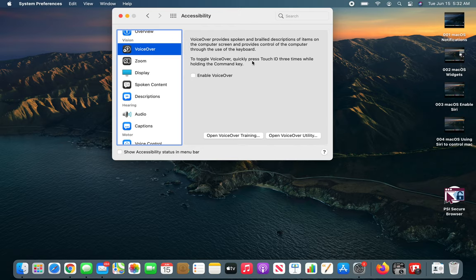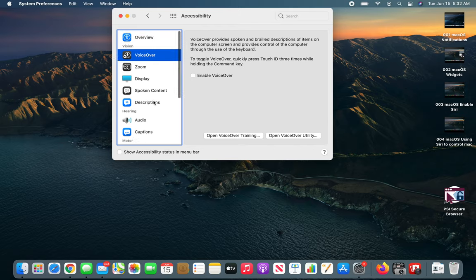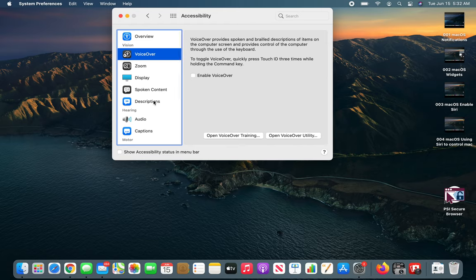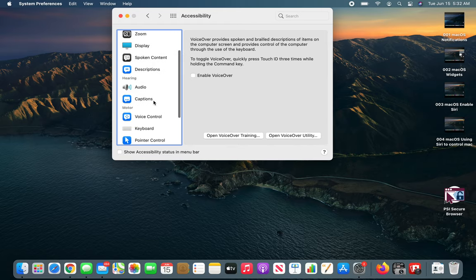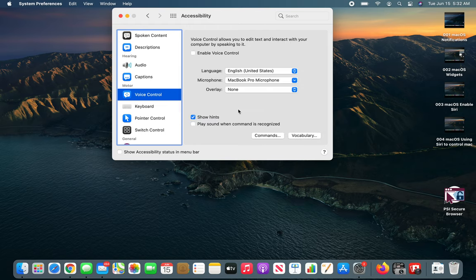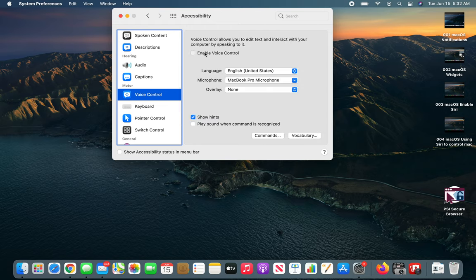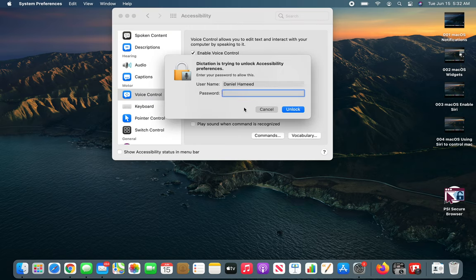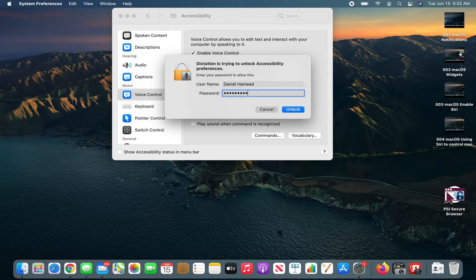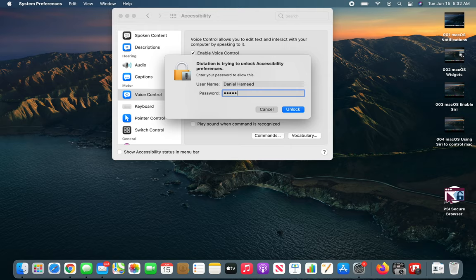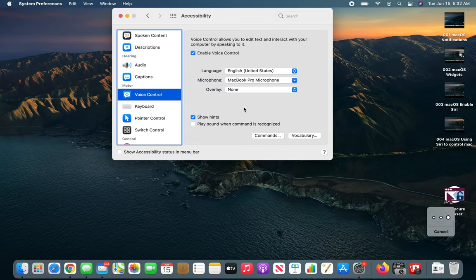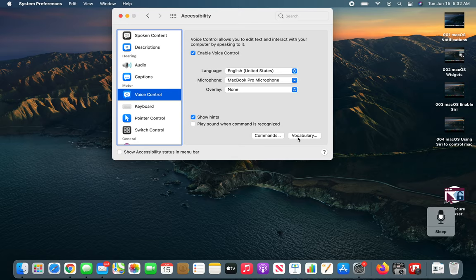Let's go with voiceover then. Now voiceover will do something else, so I need to... I don't know which one it was. Spoken content. Voice control, enable voice control. It's asking me for my password.